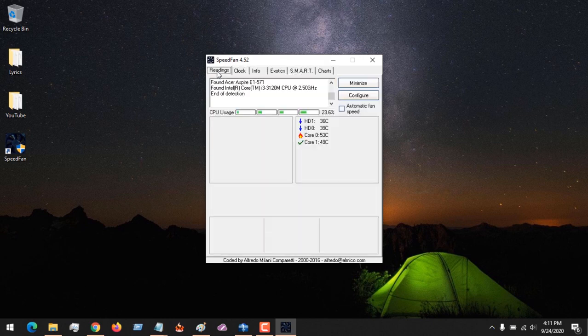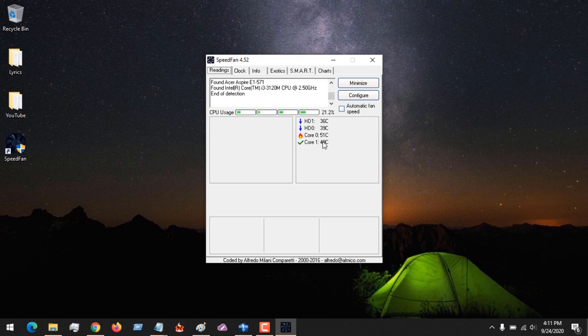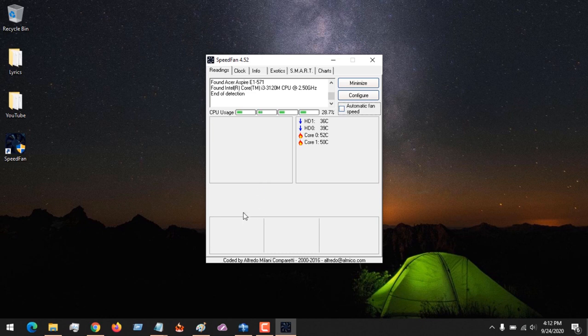So right now in here it will show you your fan rotation speed and all others. You will see it around here, how your CPU is being used and your fan rotation speed. Although this is not showing here, but then you will see it around here.